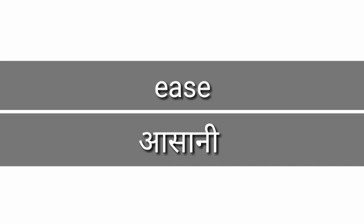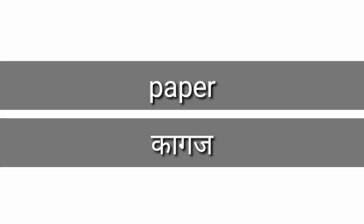Ease, ease, asani. Paper, paper means kaagaj.